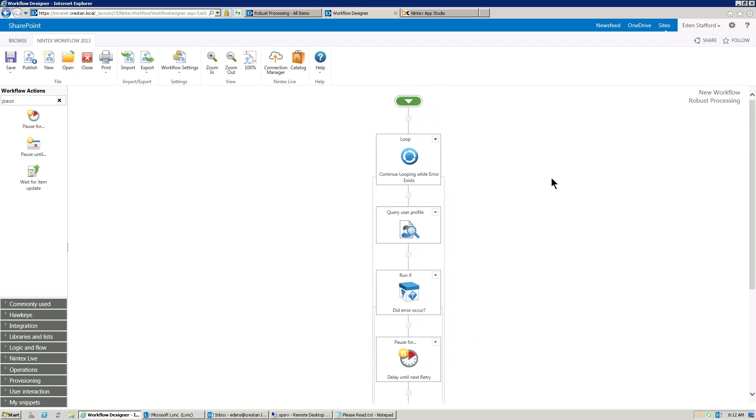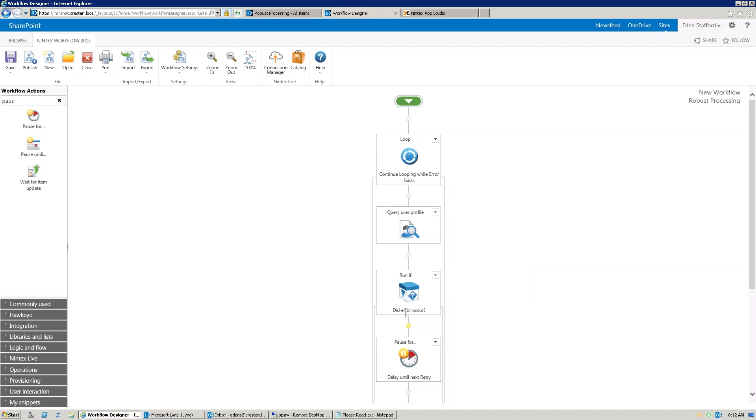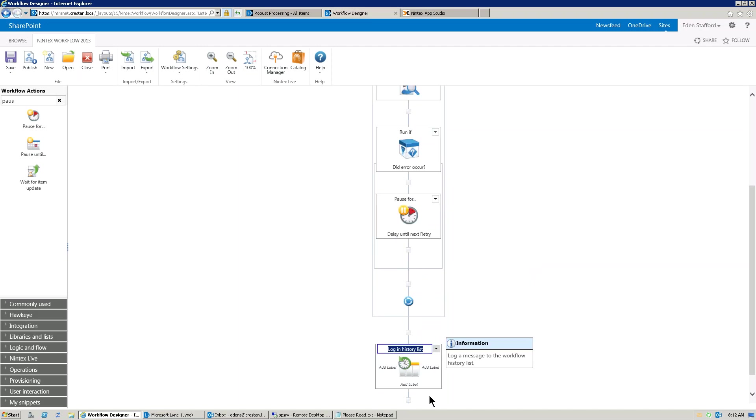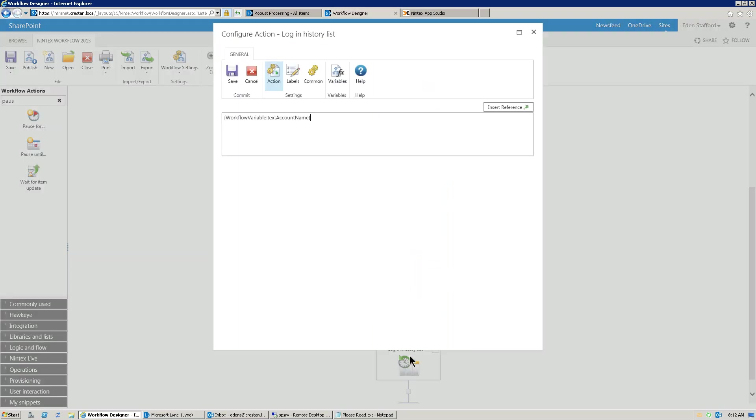Down here, we'll just say did error occur, delay until next retry. All right, so pretty straightforward. We're just going to go in here, check to make sure that variable is set to yes or true. Try the user profile. If it worked, it's going to skip through this run if because an error didn't occur. It's going to jump out of the loop, and we're going to log whatever the value is that we logged. In this case, I think I'm logging the account name variable. Yeah, so pretty straightforward there.